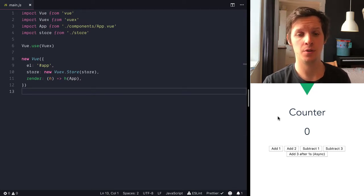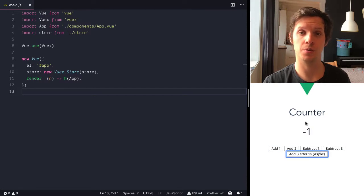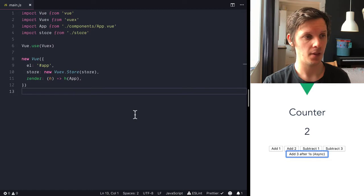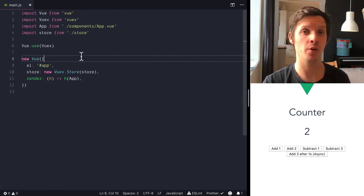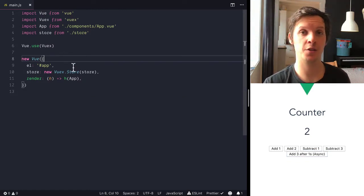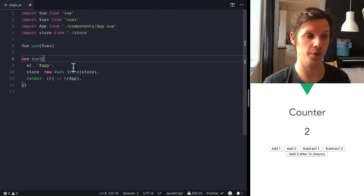So this is the counter application where we can add and subtract and also run some async code. And we have our main application file which imports Vuex, it creates a store and exposes that store to all the components.